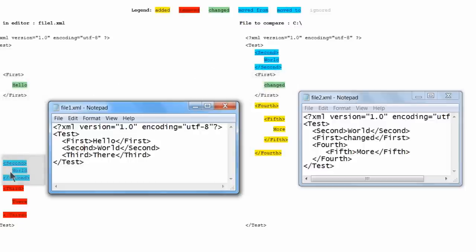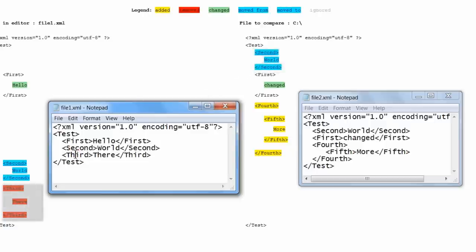Next, we will look at the second element, and notice it is now moved to the top element in file2, so it is highlighted in blue. Now notice there is no third element shown in file2, so this element has been removed and highlighted in red in file1.